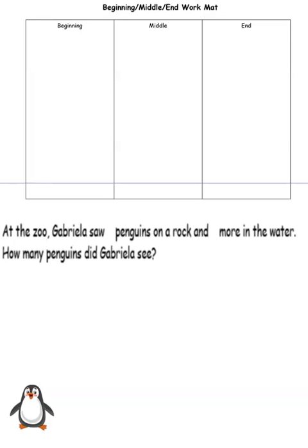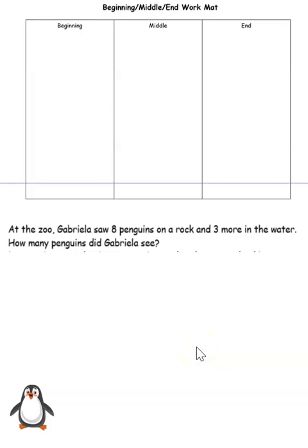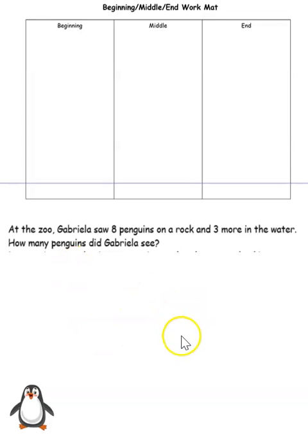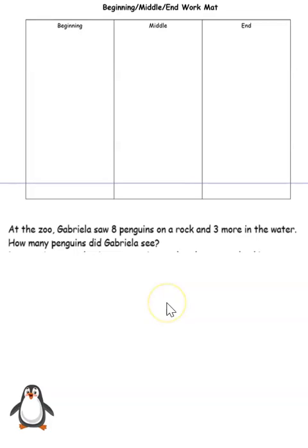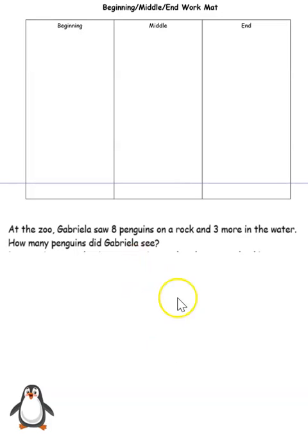Next, we're going to see how our numbers fit in. We're going to reread the problem looking at the numbers, and I want you to think about what those numbers represent, what those numbers mean. Are you ready? At the zoo, Gabriella saw eight penguins on a rock and three more in the water. How many penguins did Gabriella see? So what does the number eight represent? That's right — it's eight penguins on a rock. And what does the number three represent? That's right — it represents three more penguins that are in the water.